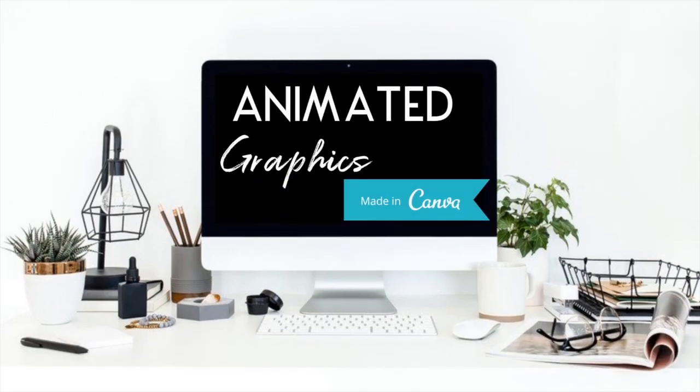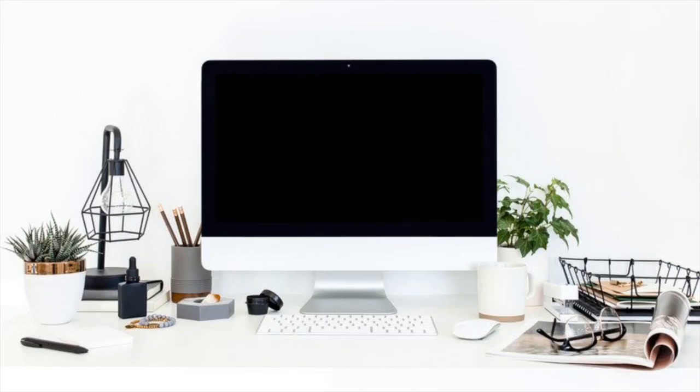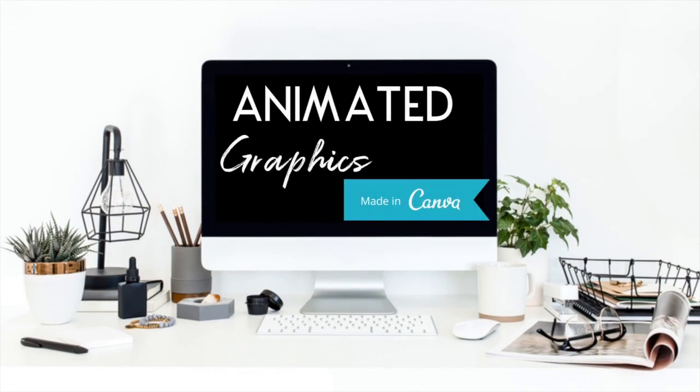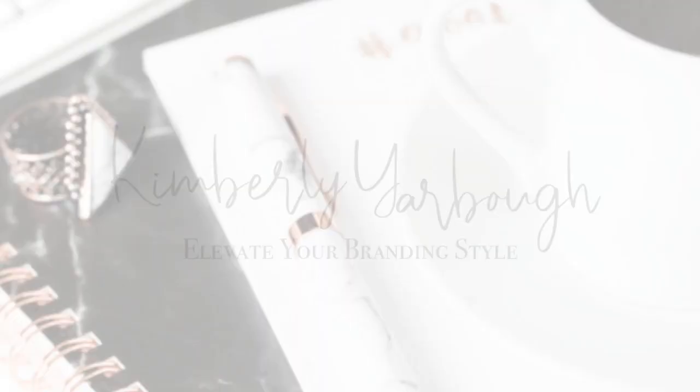In this video, I'm going to be showing you how to create an animated graphic for your Instagram feed using Canva. So keep watching!